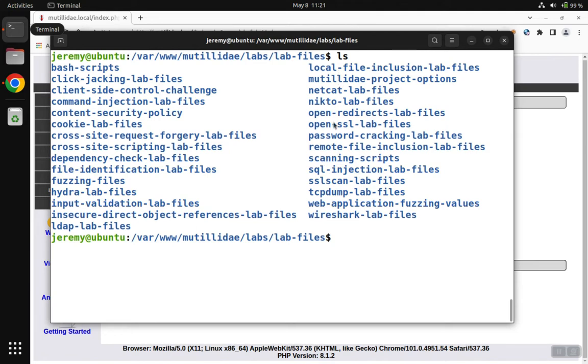So always check these folders when you're looking for answers to different labs. We're going to use the netcat lab files folder because we're going to send these commands with netcat.